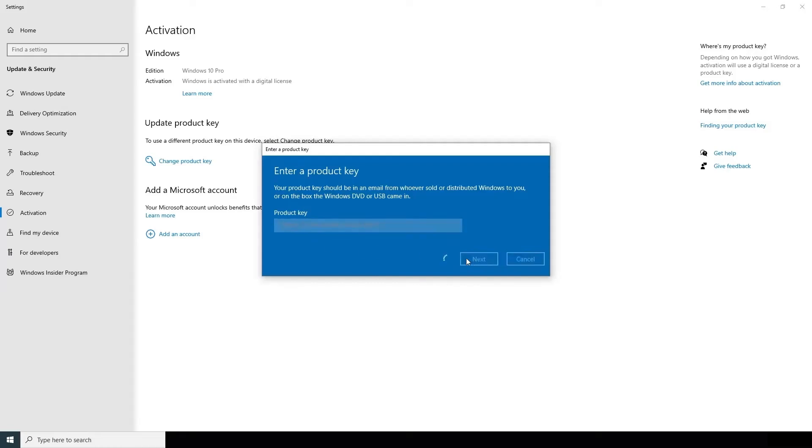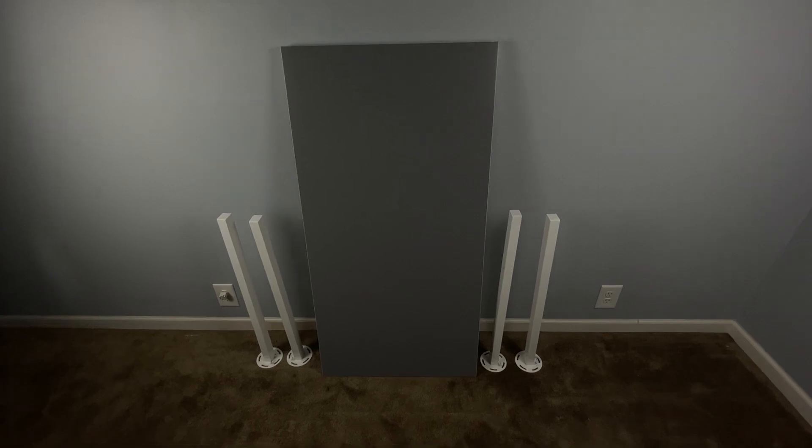Eventually it'll prompt you to activate. Once you do that, you're all set and good to go, and you have now activated your genuine OEM Windows 10 Pro key.